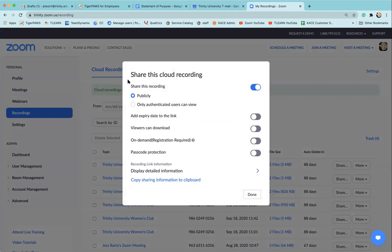The one that we talk about most is share this recording publicly or only with authenticated users. Typically the default is publicly, and we say to leave it there so that folks with the link can actually access it.